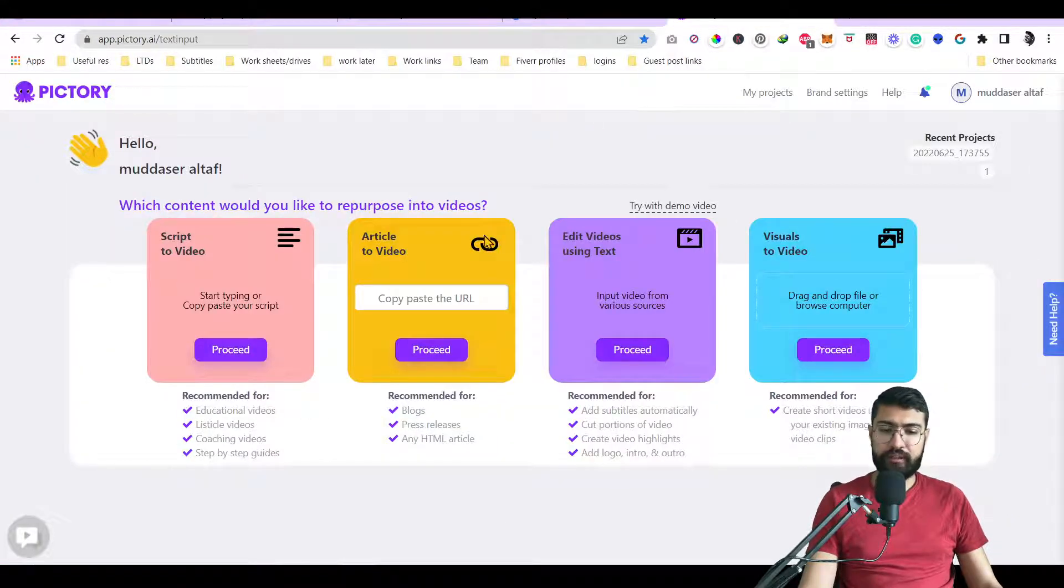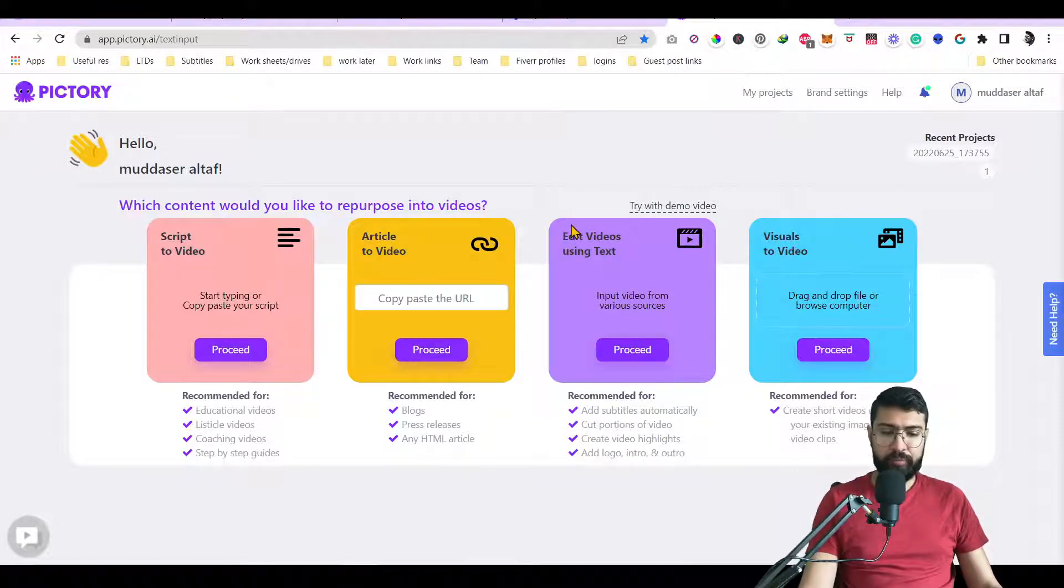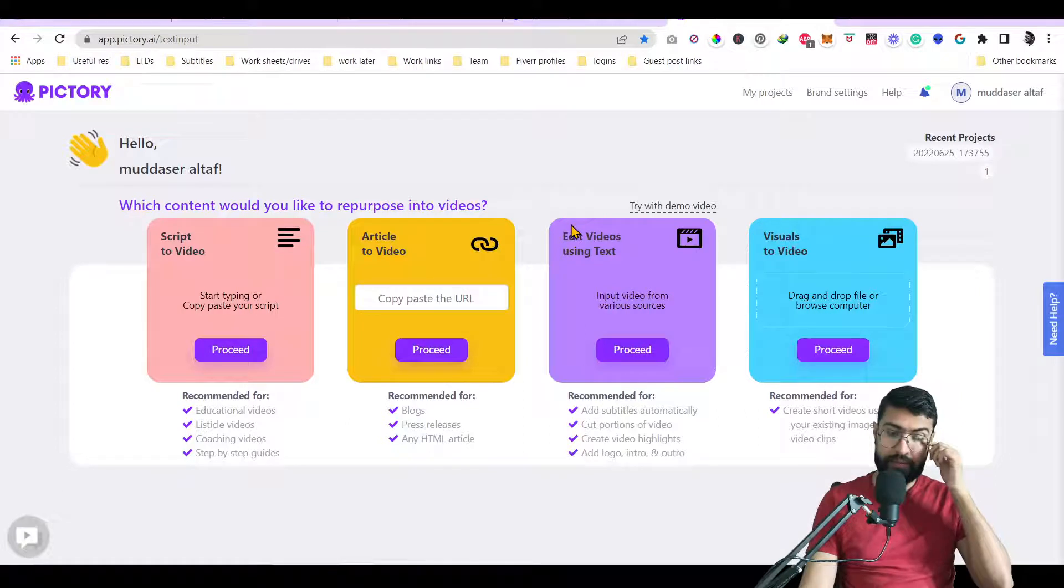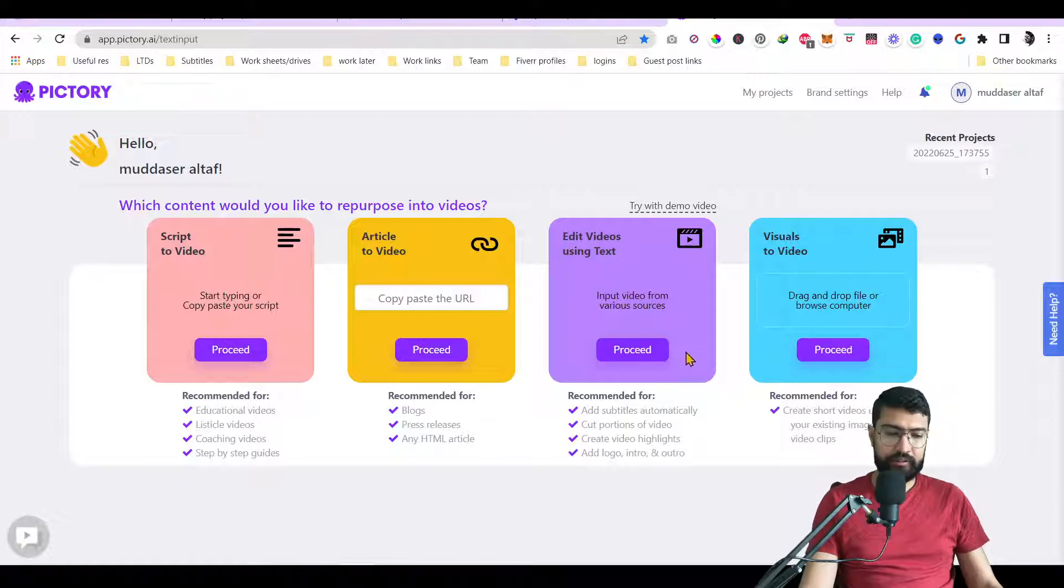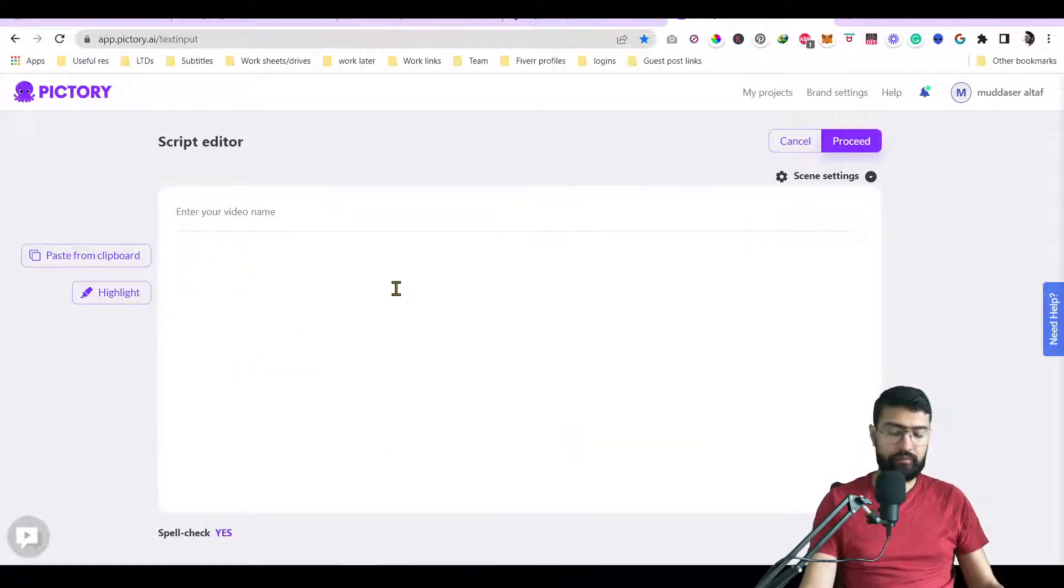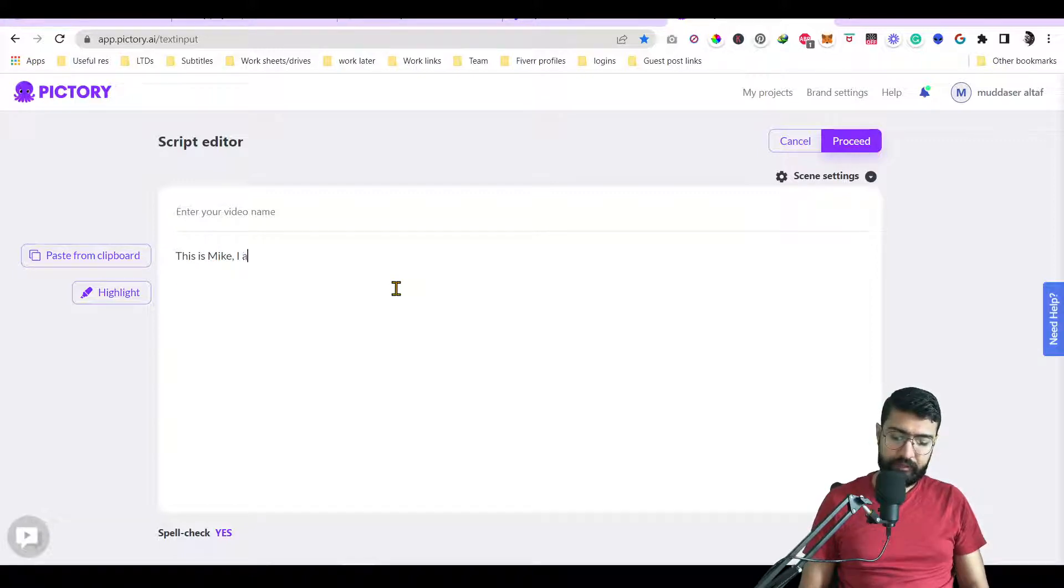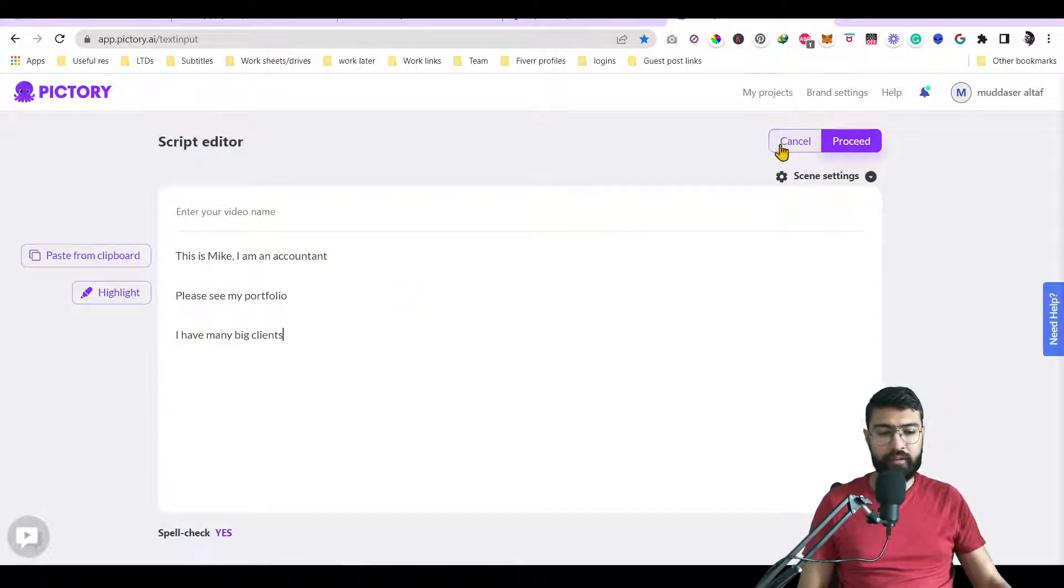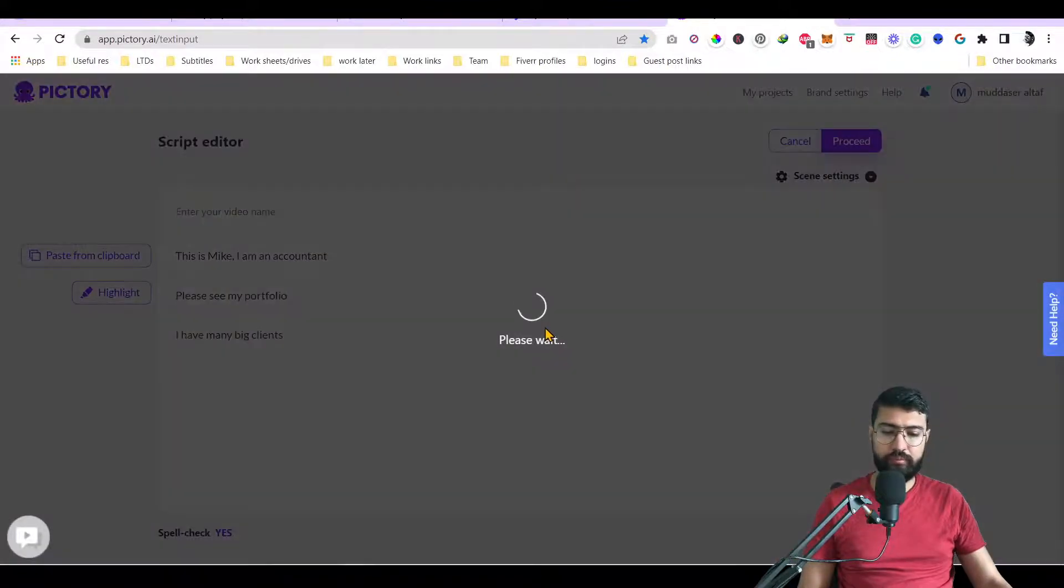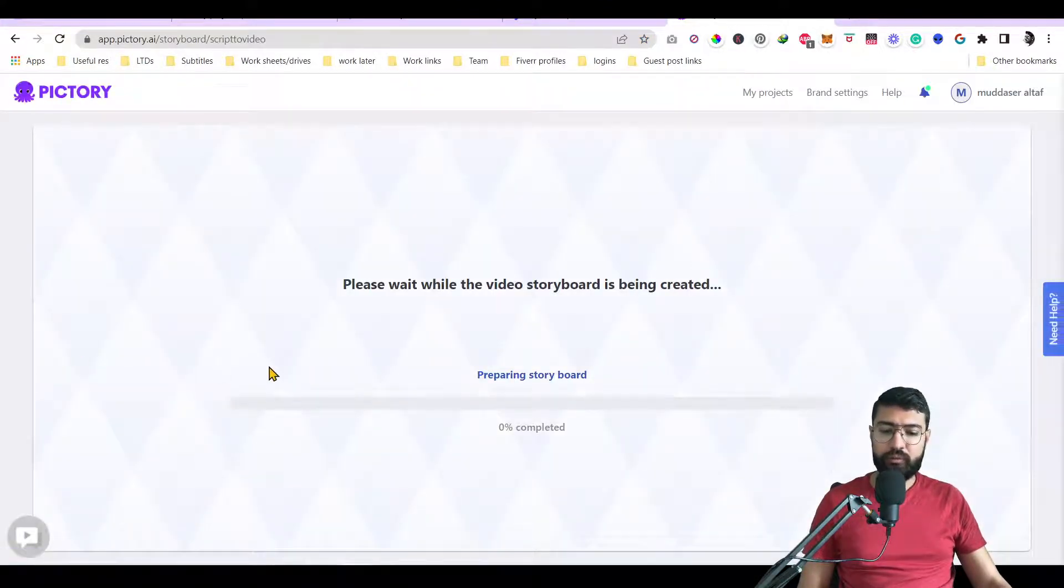And then the last one or the first one on my number is Pictory.ai. This is another good piece of software. The team as of now, as of I make the video, is working quite well. And they are trying their best to bring in new ideas. I don't only use it for text to video. I use it for many other things like transcription and stuff. So it can do transcription as well. So as you can see, script to video. So you can proceed with there. You can add in this. Here's Mike. I am an accountant. And then, please see my portfolio. I have many big clients. And then you can proceed to which style you want to make the video. And then it will start creating the storyboard.